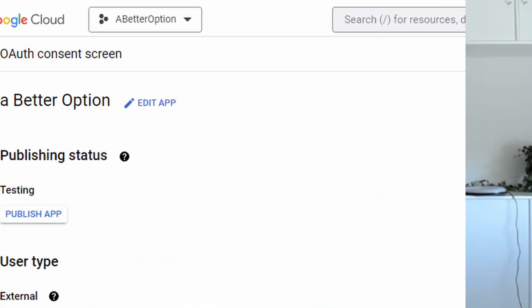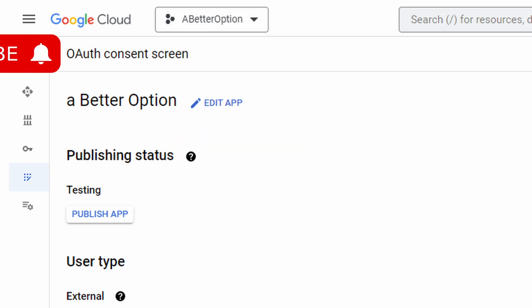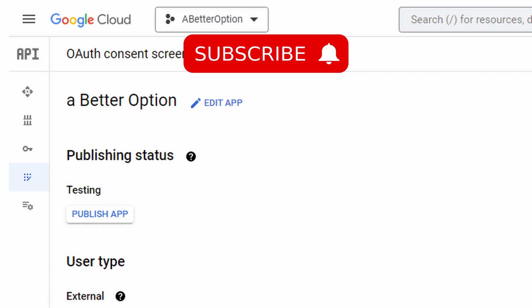This may surprise you, but you don't need to verify your app to get a long-lived refresh token. All you need to do is set your app in production. By simply clicking this button on the consent screen, your app will be in production and any refresh tokens created by your app after that will be long-lived and no longer expire after seven days.